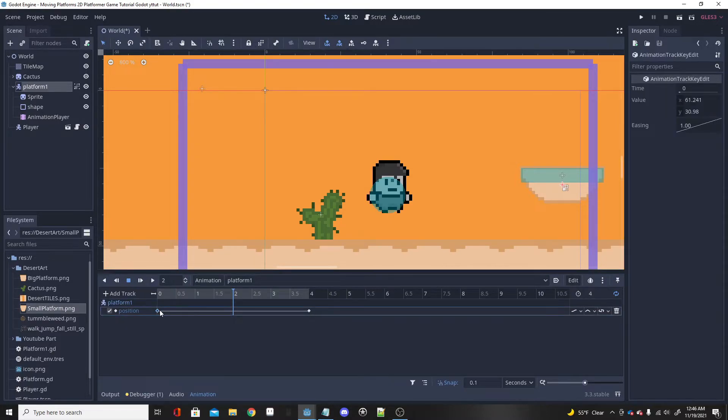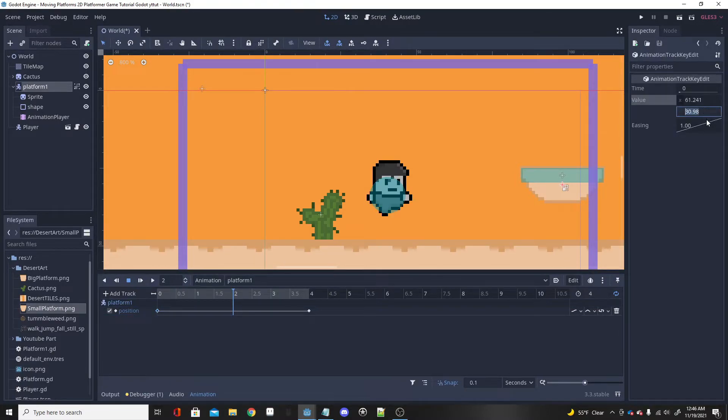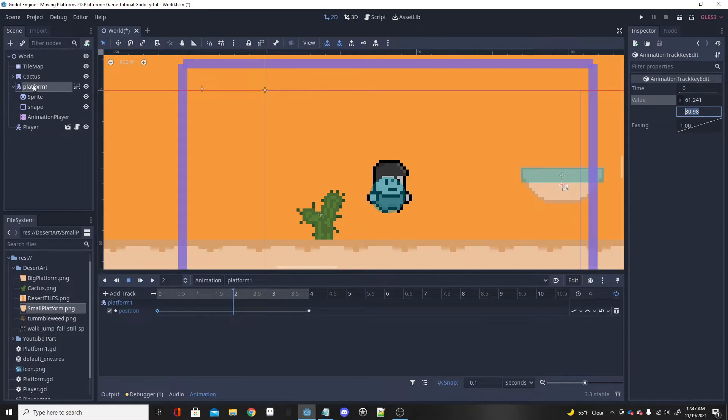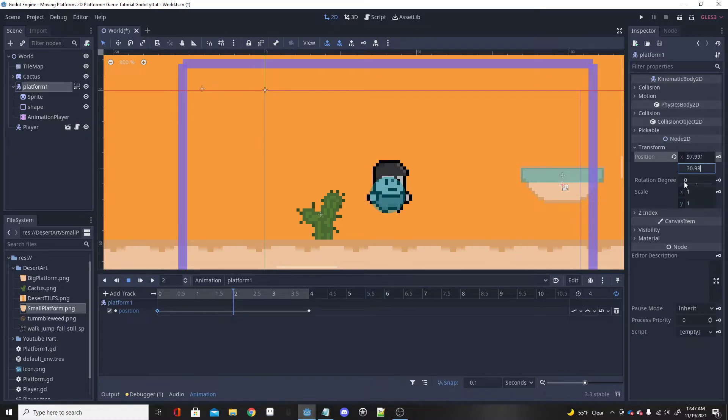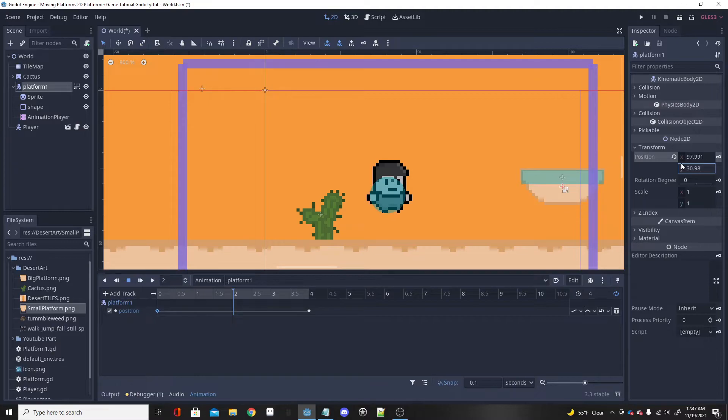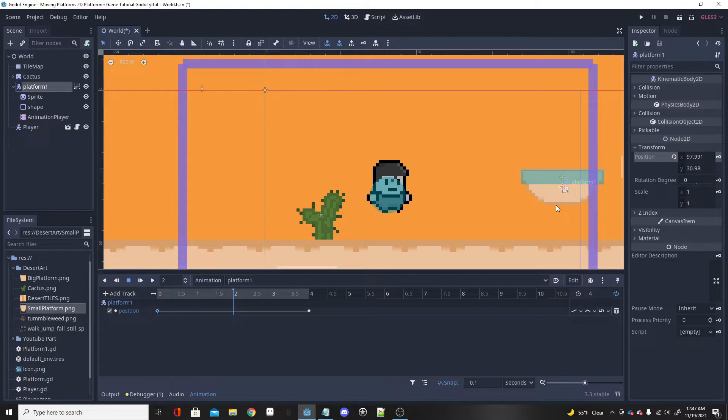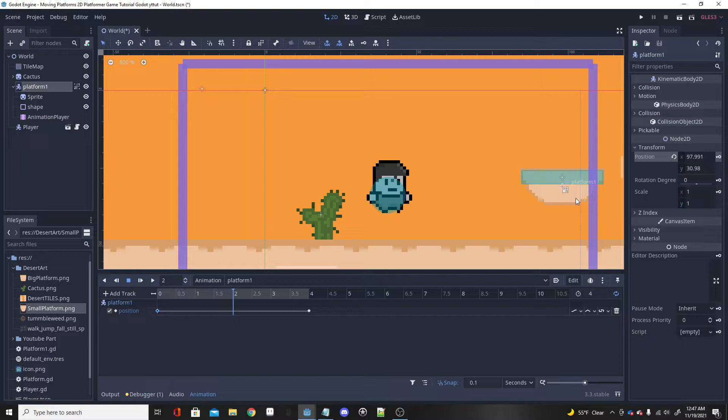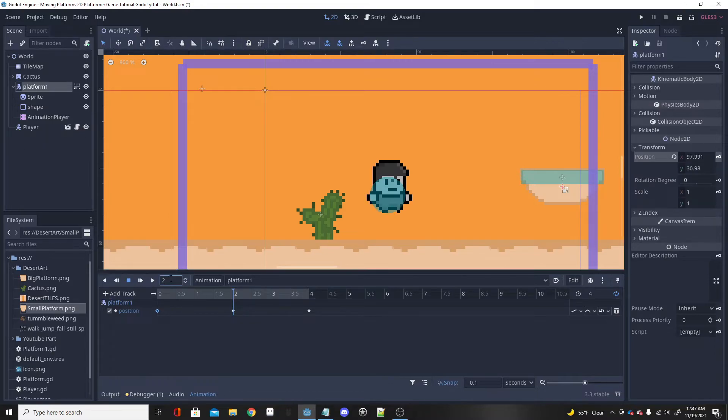You then want to click on the very first keyframe, grab the Y, so I'll copy 30.98 for me. Click on the platform again and paste that into the Y-axis for the position under the Transform. You can then click enter, it will probably move a little bit just so it moves on a straight line instead of up and diagonal in all these weird ways. Now that you have that, you are going to want to click the keyframe button and keyframe that in.